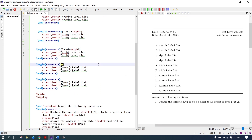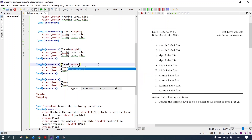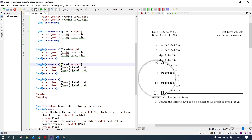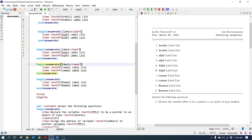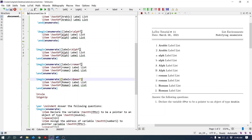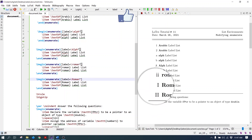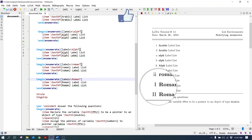To change it into lowercase Roman letters, write the label command equal roman star. Now it is coming in lowercase Roman numbers. Similarly, to convert it into uppercase, write the Roman command with capital R. The numbers are coming in uppercase Roman numbers.